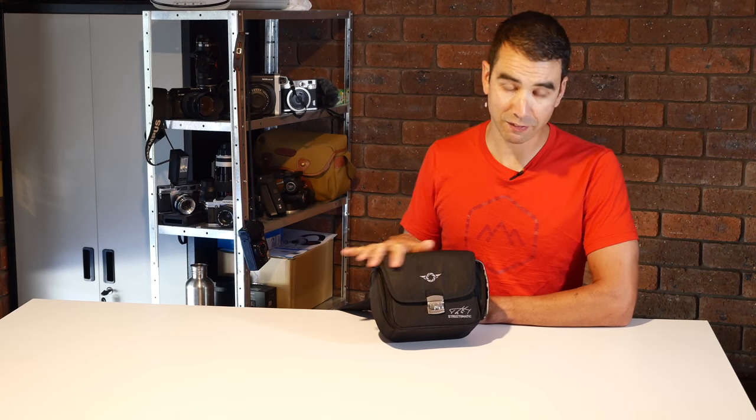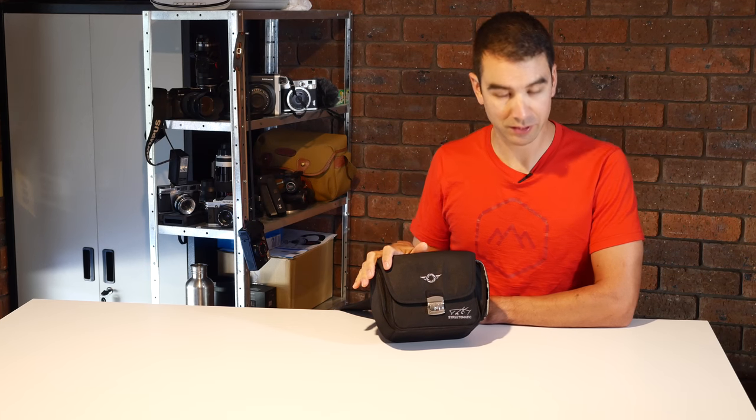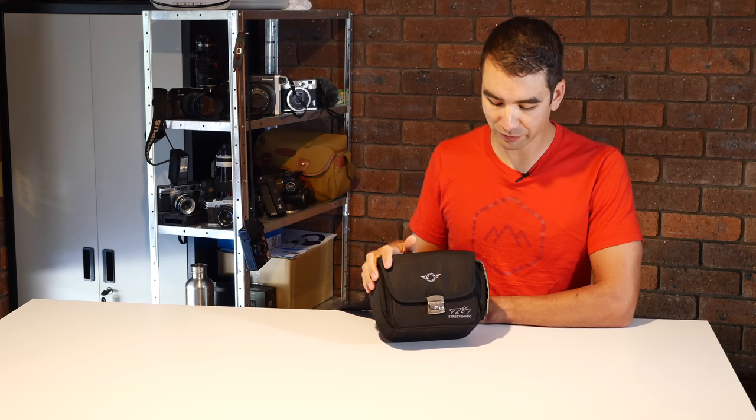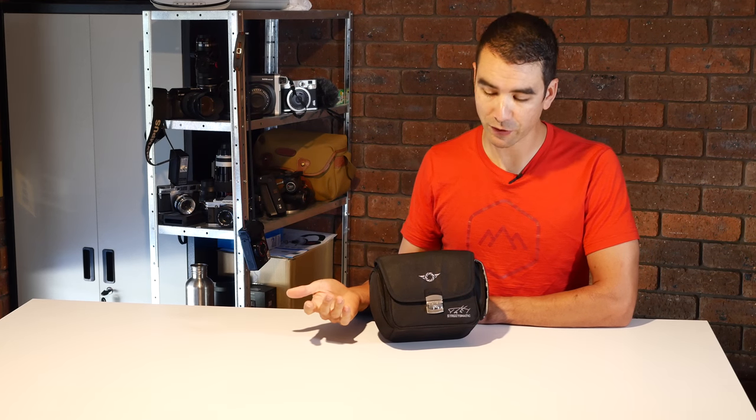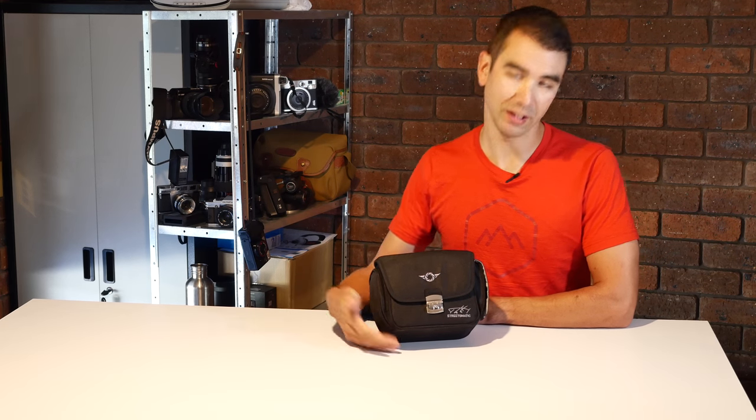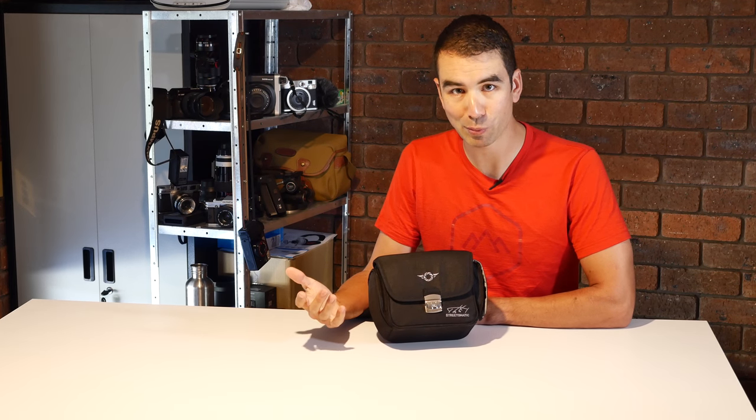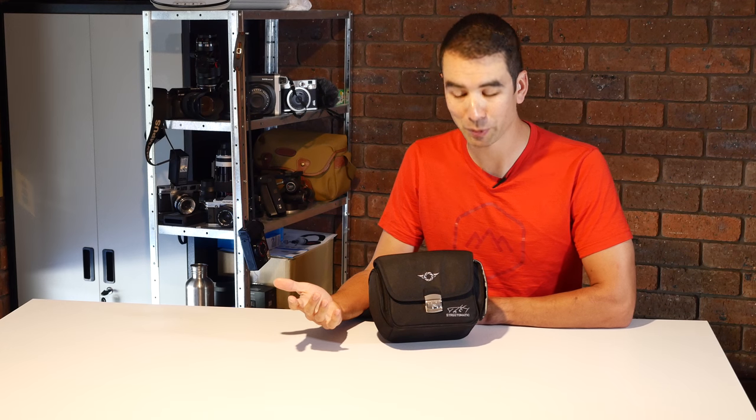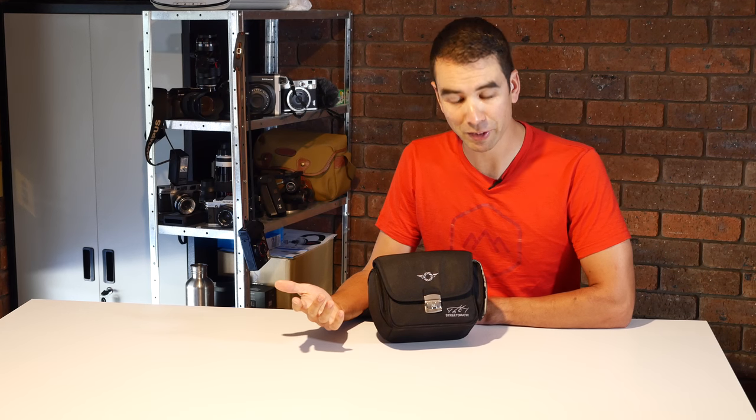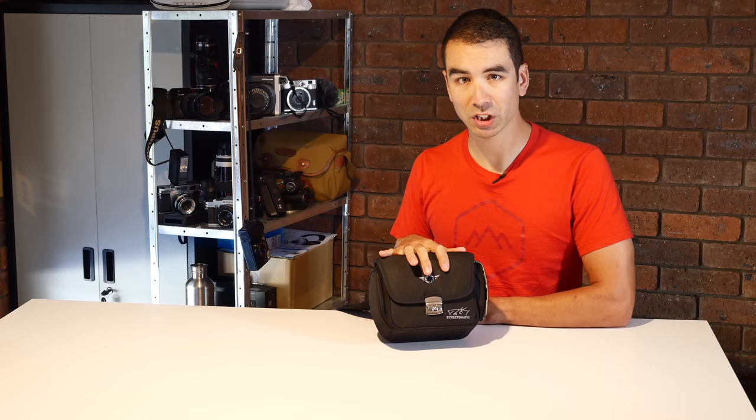That being said, the rest of the bag has stood up fine to the punishment I've given it. Now in the bag's defense, it is called a Street-O-Matic. I don't think they actually made this to factor in for people scrambling up and down mountains.